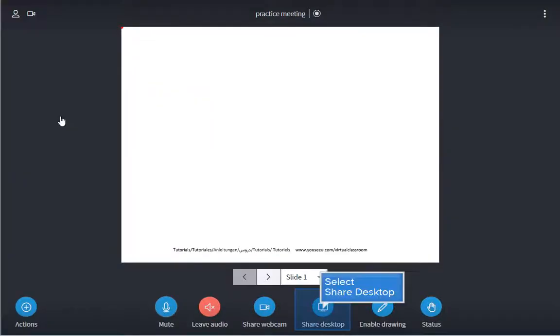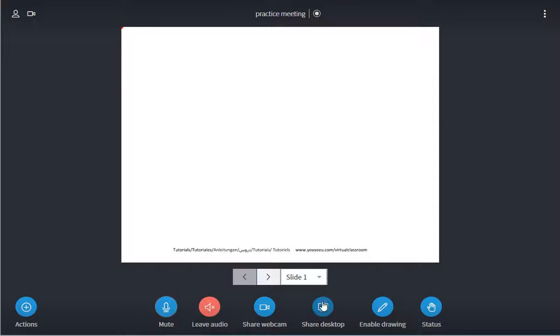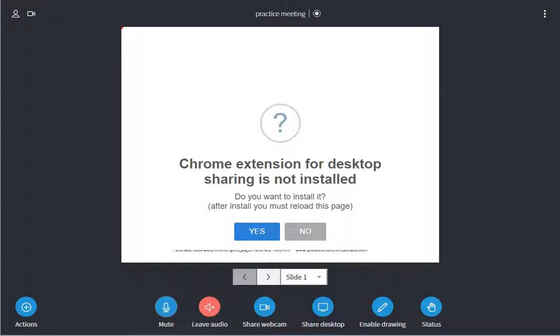You will also have the ability to share your screen with your participants. This will allow them to see exactly what you are doing on your computer while you are doing it. You will need to install the extension and restart your browser, so do this at the beginning of your first meeting.